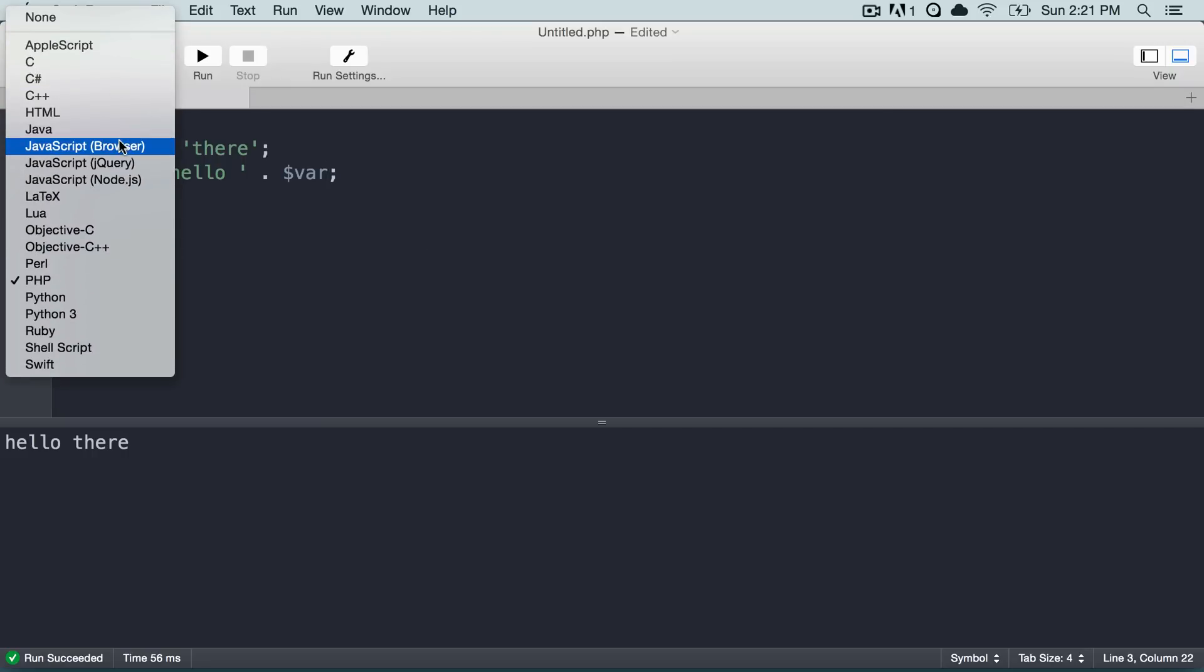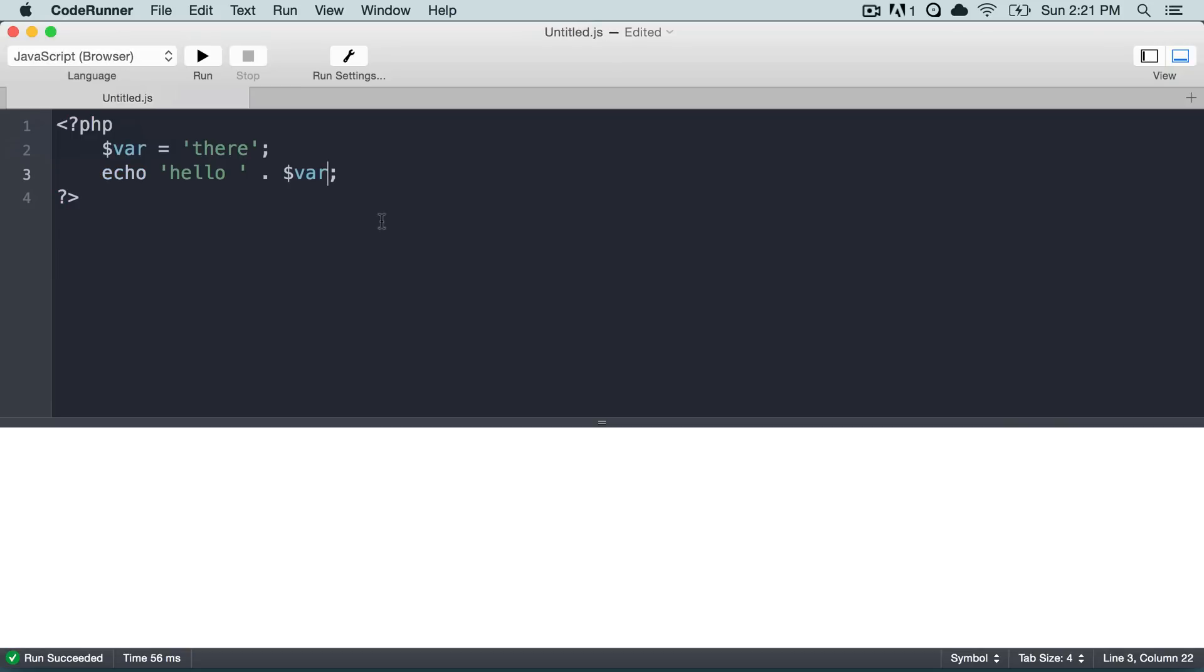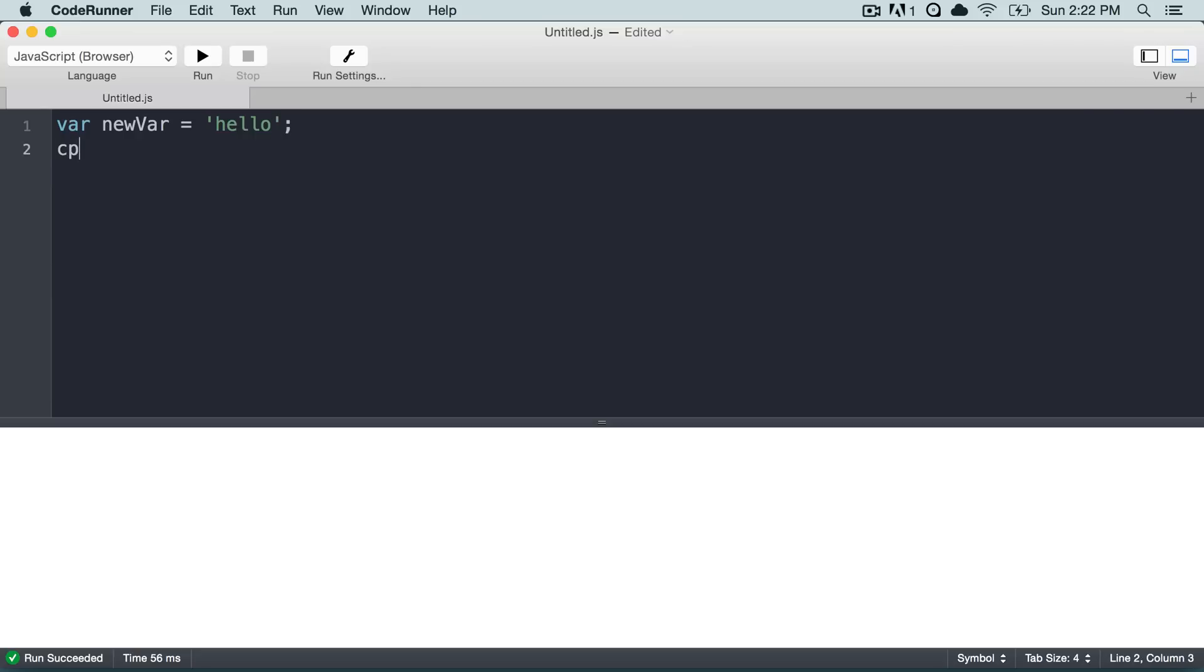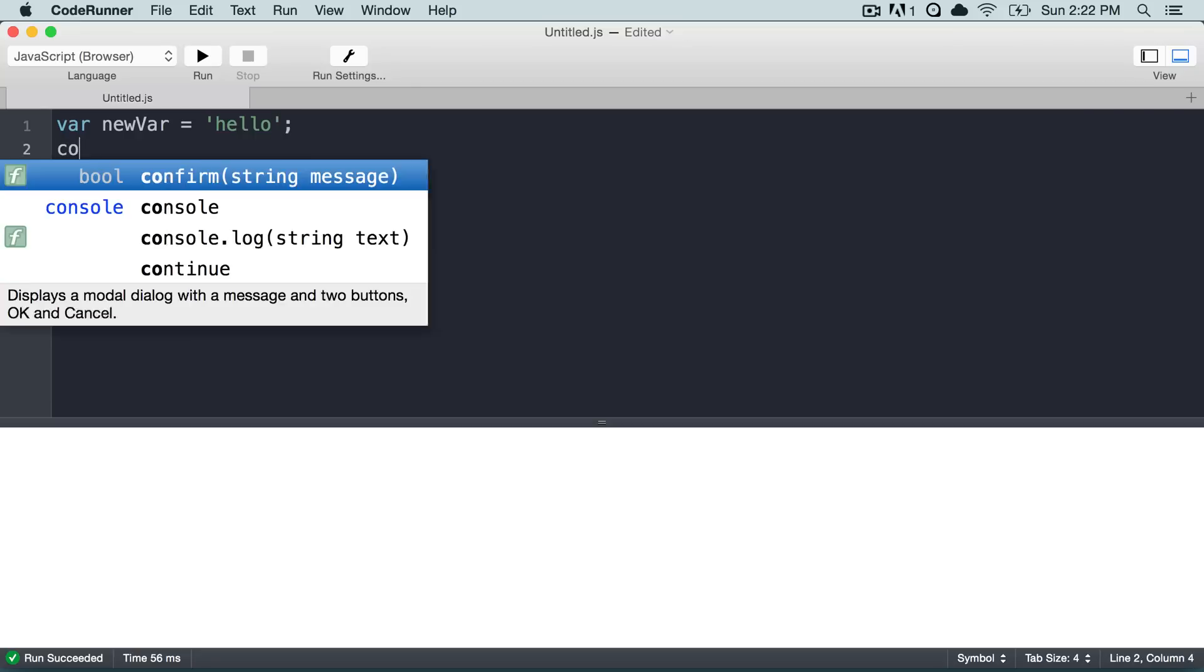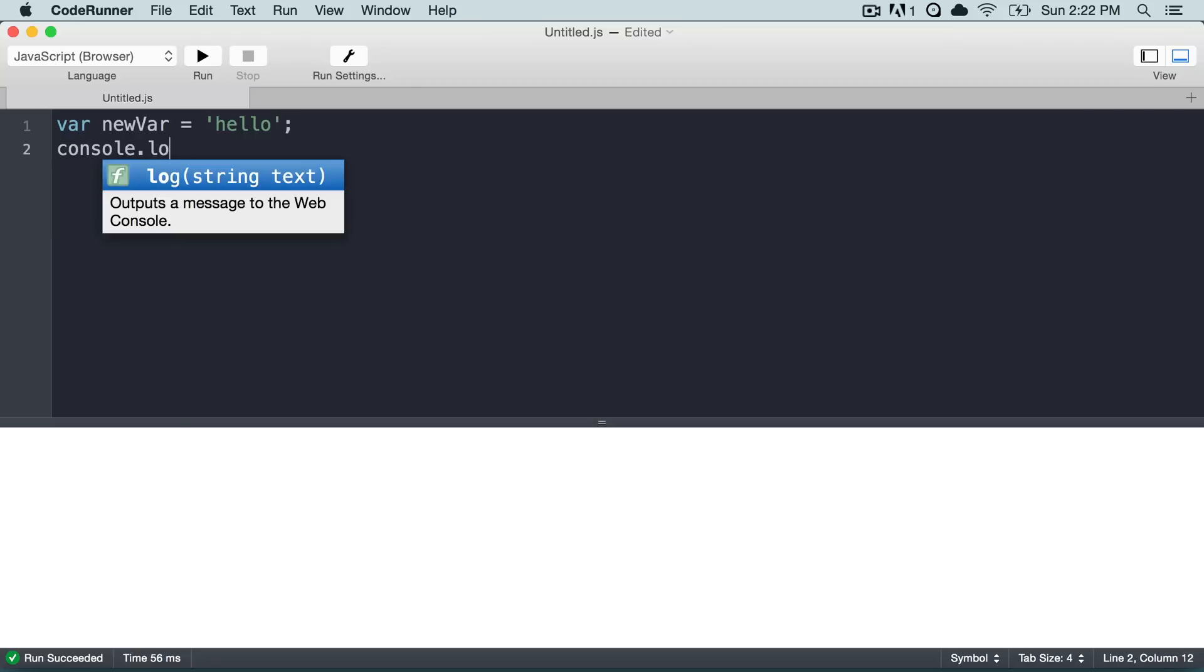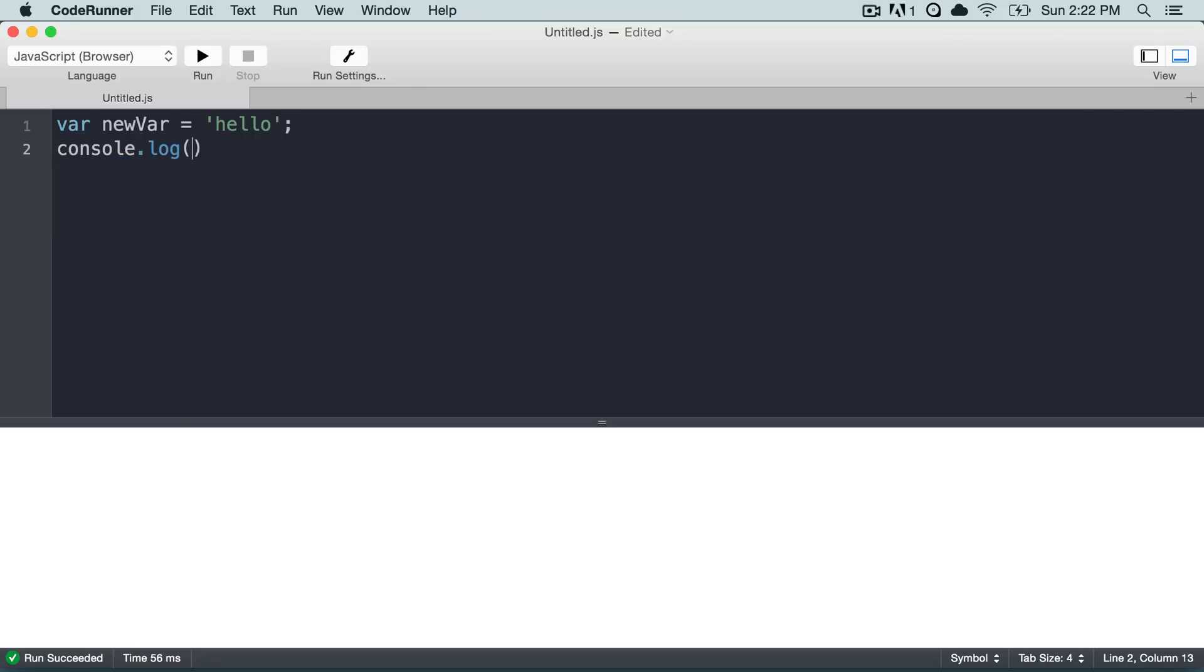So let's say that we wanted to test out some things in JavaScript. We could simply change that to JavaScript, and then we could say var... and then console.log newVar.